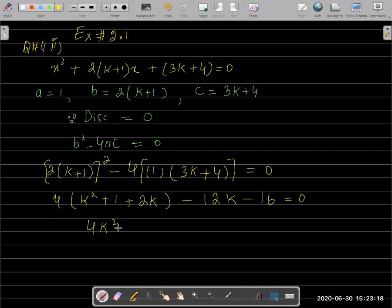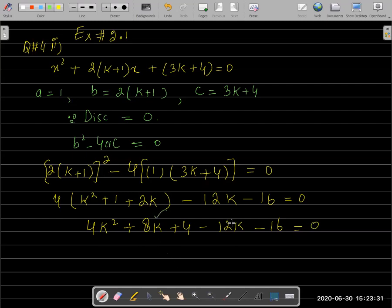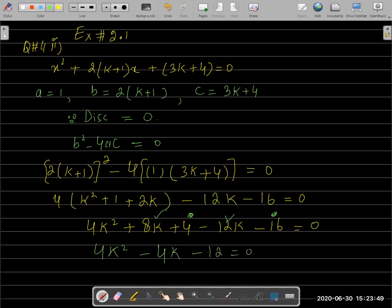Multiplying out: 4k² + 8k + 4 − 12k − 16 = 0. Combining like terms: 8k − 12k gives −4k. So we have 4k² − 4k − 12 − 16 = 0, which simplifies to 4k² − 4k − 12 = 0. Now take 4 as a common factor.